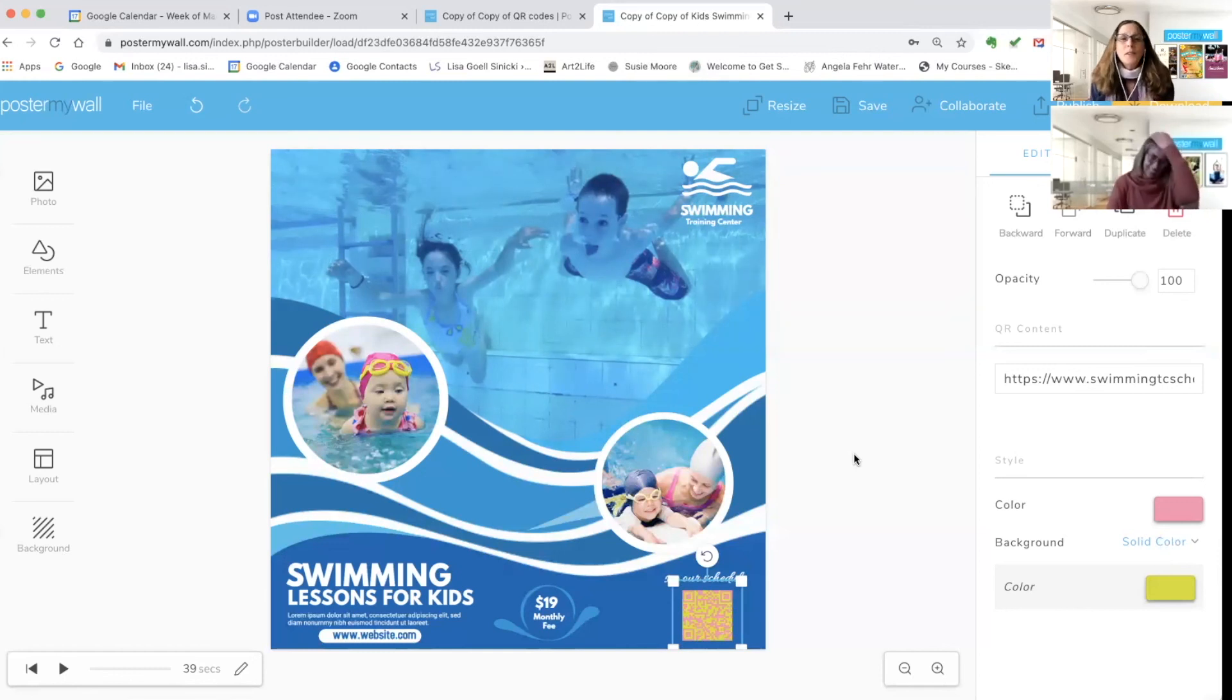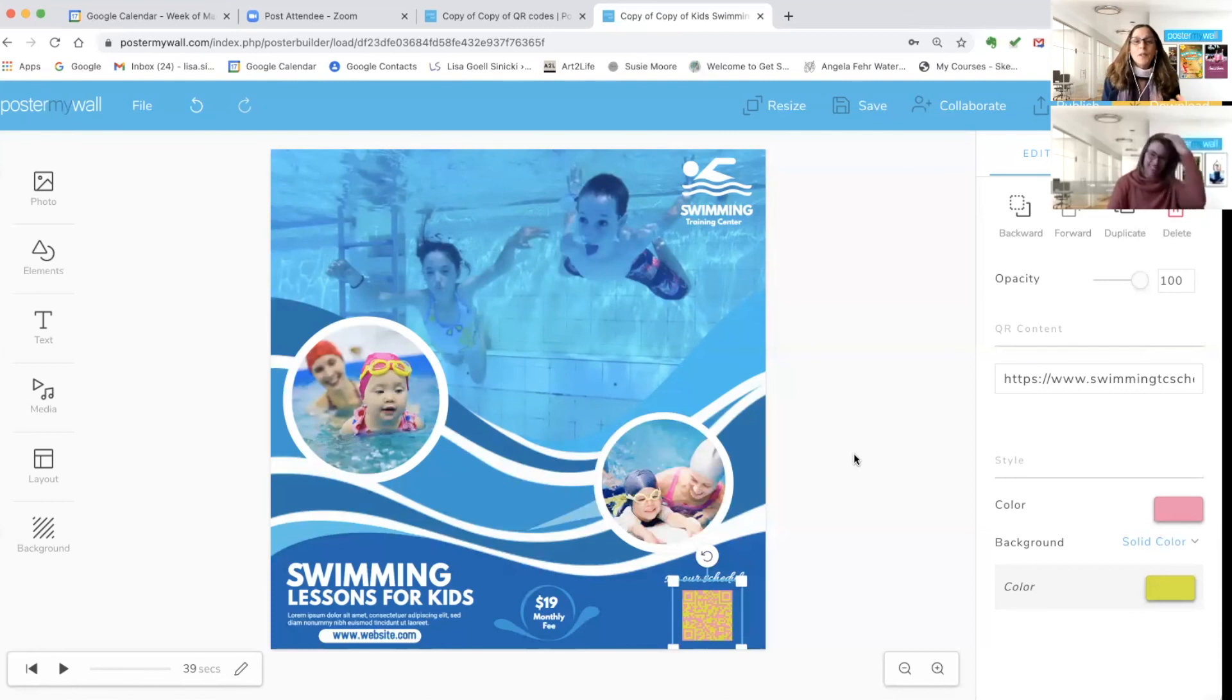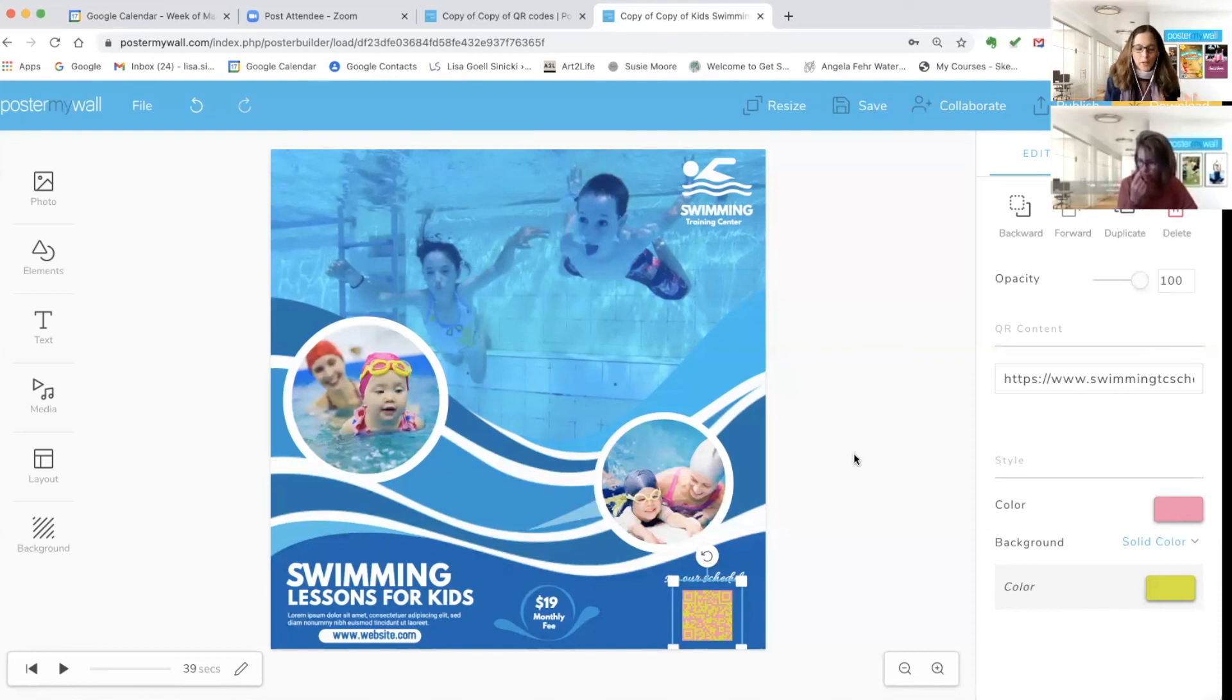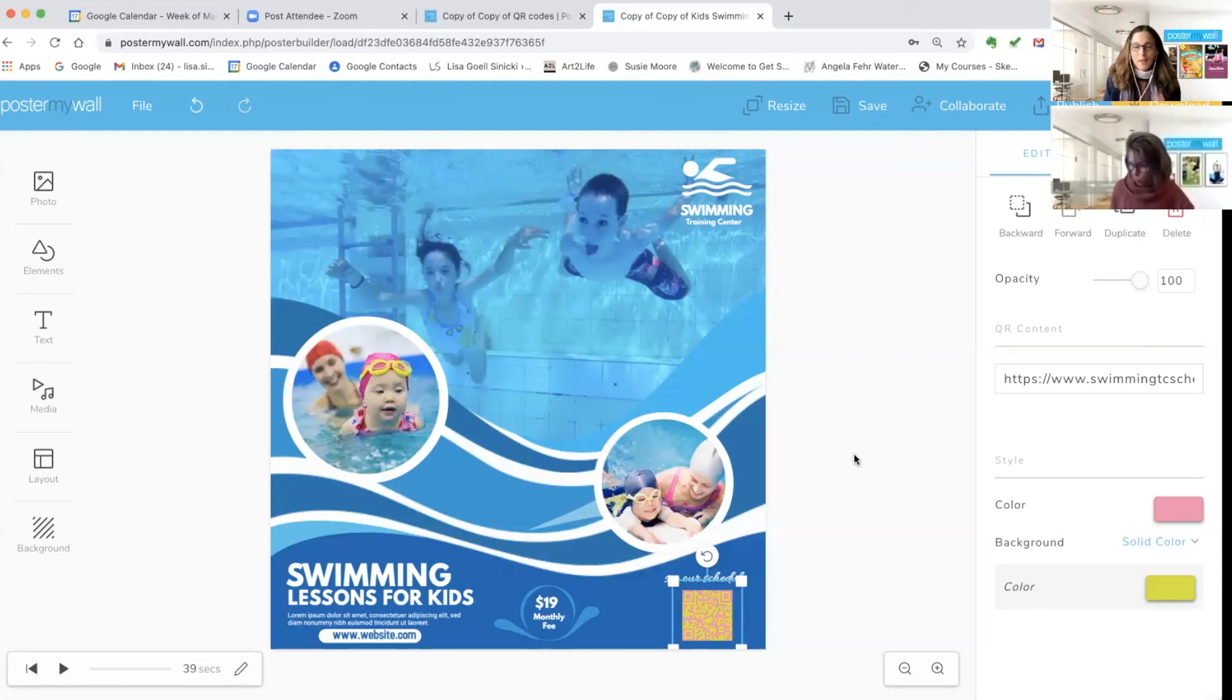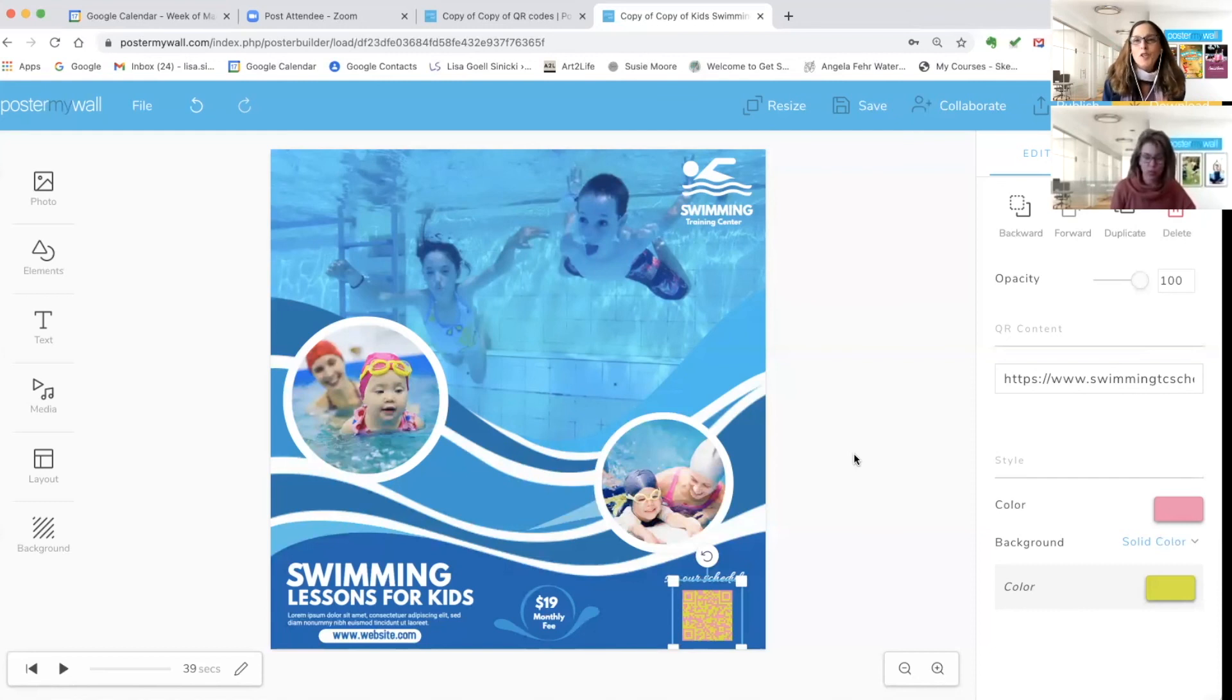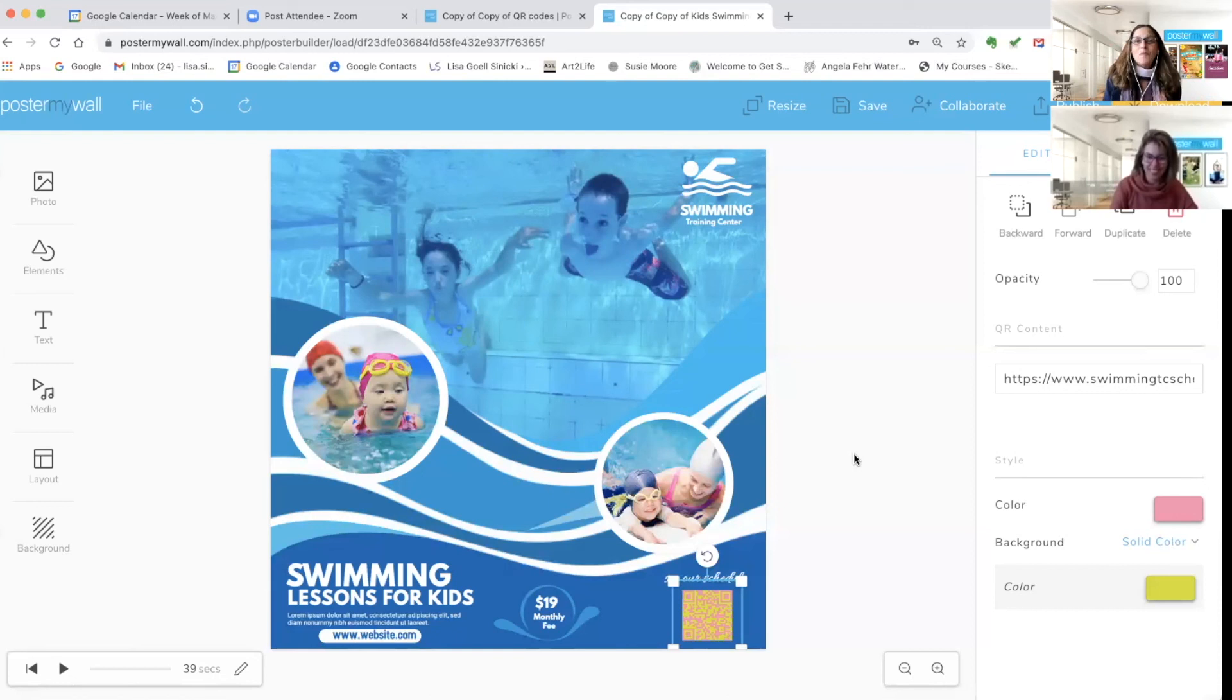And of course, this video is going to stay here on Facebook. It'll also go onto our YouTube channel and be on our website in our video library. So if you want to take a look at it again or forward it and share it to a friend, that option is there for you. Thank you all so much. Hope you have fun adding QR codes to your designs, and everybody have a really great day.